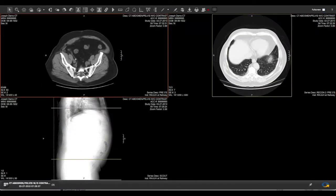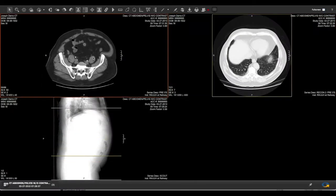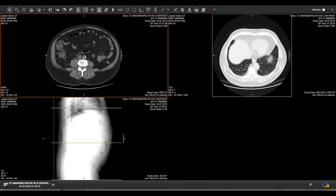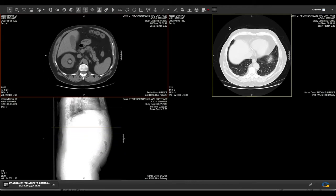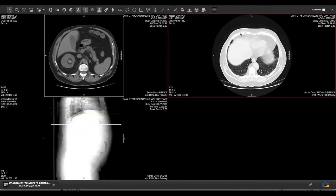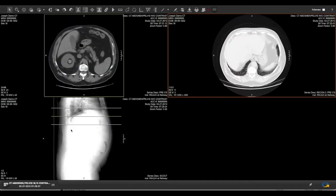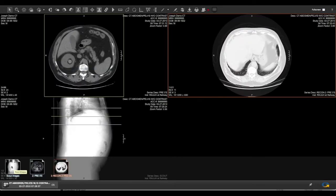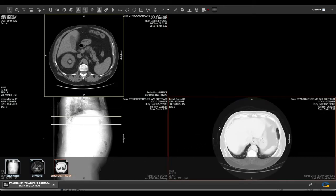Many medical imaging studies include hundreds and even thousands of images and are usually organized into what we call series. To access all of the series in your study, click on the series tray at the bottom.